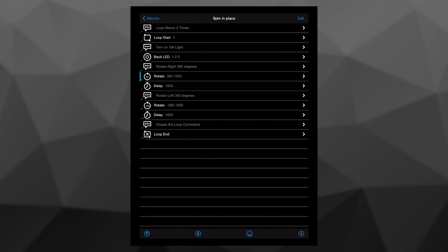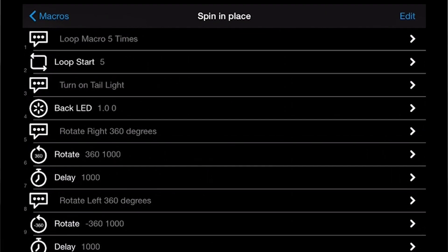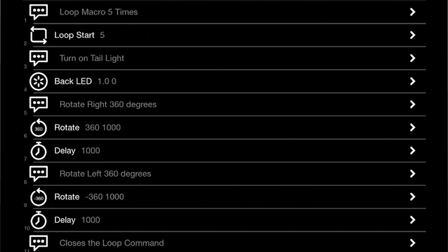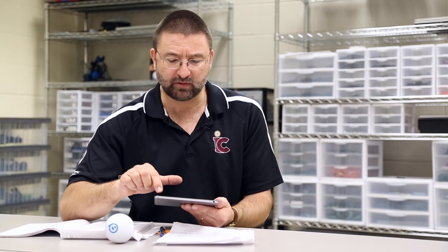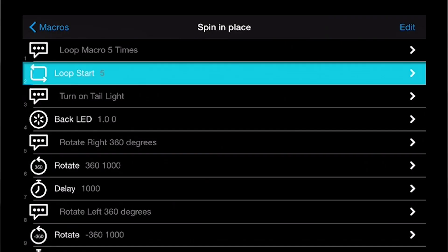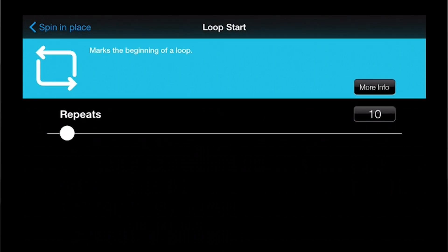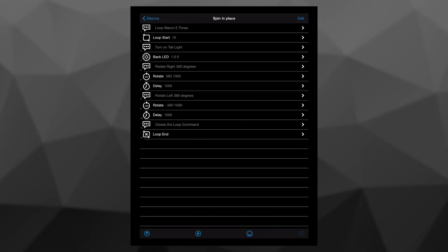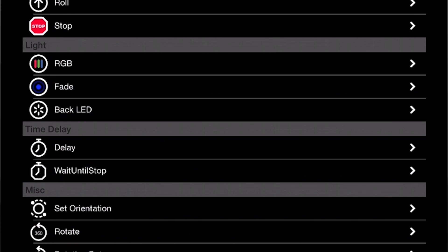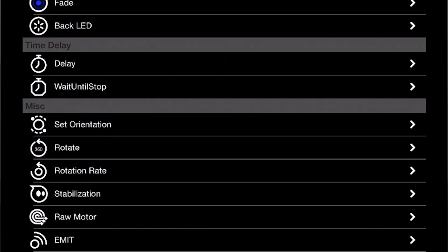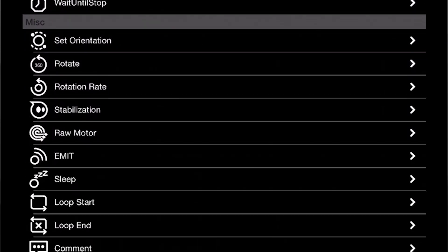I'm now going to look at the spin in place macro. This is a good one to teach the basic concept of looping in programming — this one is going to repeat five times. I can modify that line, so maybe I want it to repeat ten times. In any of these macros, I can add my own command line and modify it. I hit the plus button and here I see all the different options I've got for adding a command. Basically, these macros are pretty flexible and they allow me to do a lot of different things.